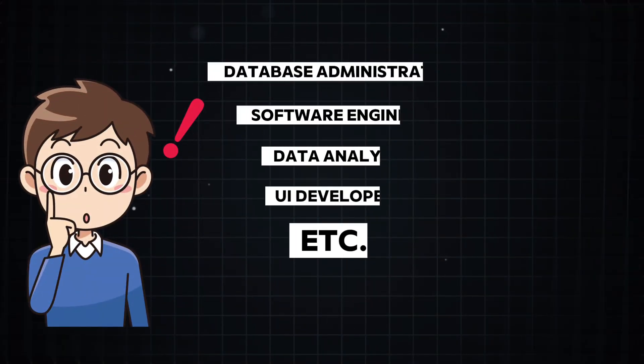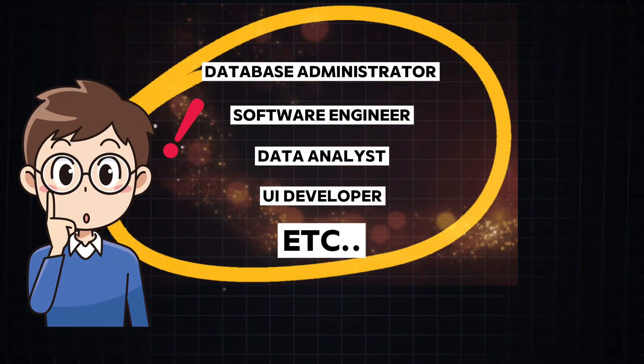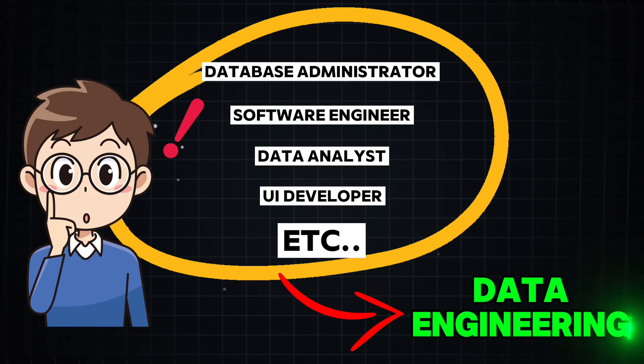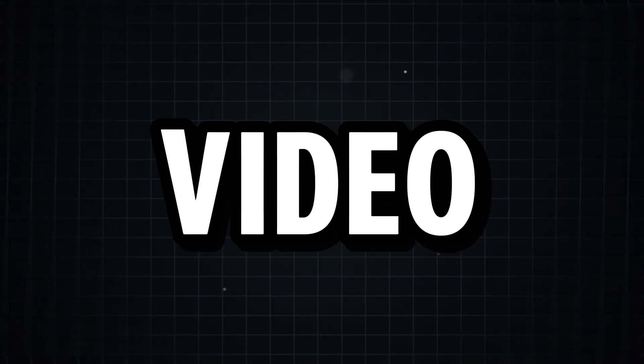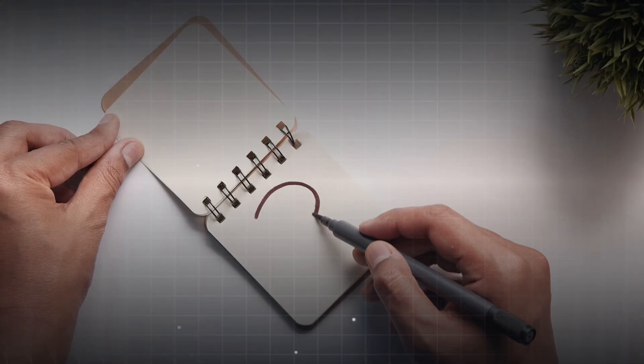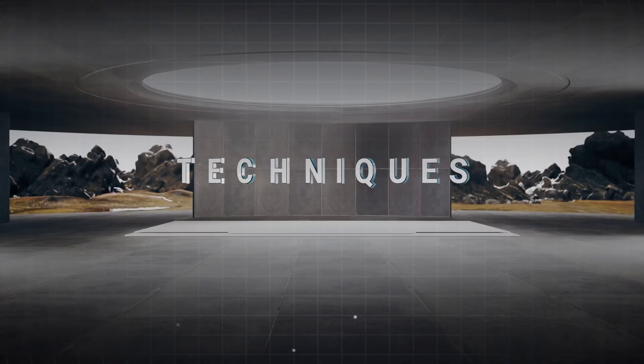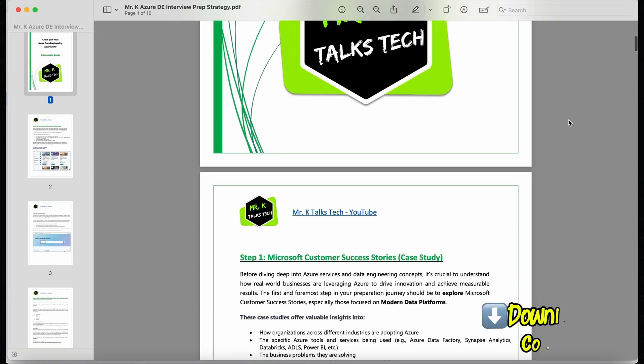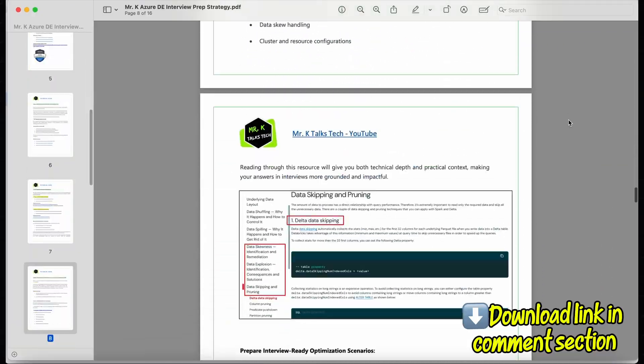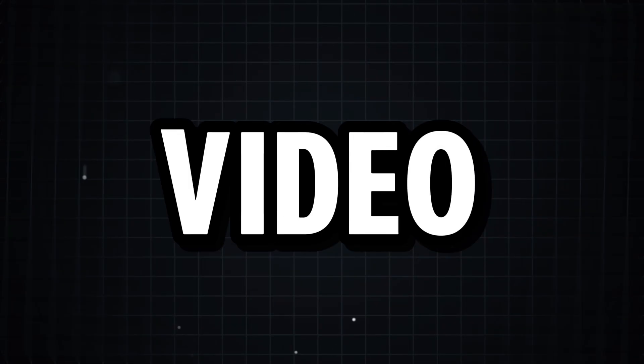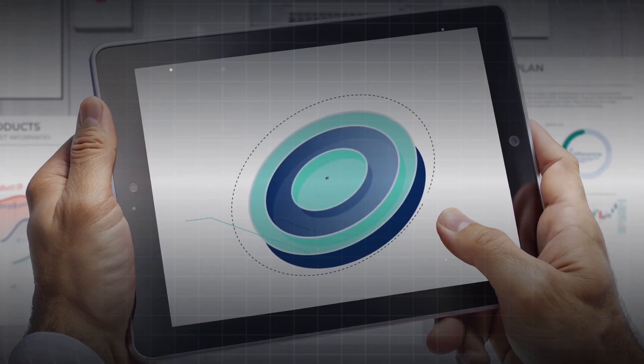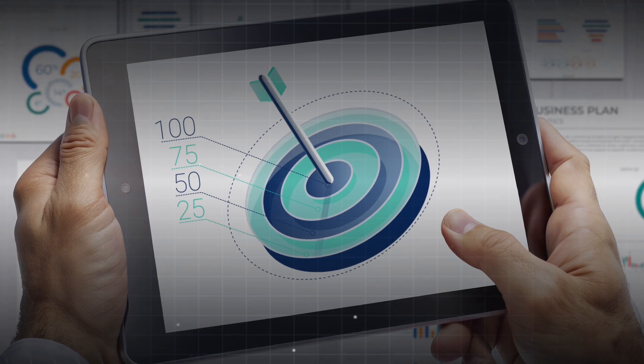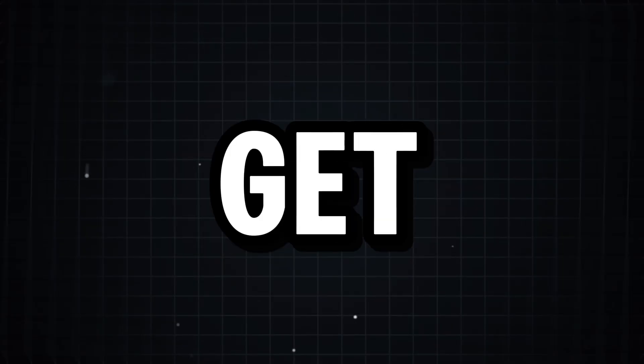If you are someone who is an experienced IT professional in a different field but looking to transition into a data engineering role, then this video is for you. In this video, I will guide you through the best strategies to prepare for your data engineering interview, where I will be covering the most important questions, key tips, and proven techniques to answer them effectively. I have also prepared detailed documentation covering all the key points we will be discussing in this video. By the end of this video, you will have a step-by-step preparation plan to help you confidently crack your next data engineering interview. So without wasting further time, let's get started.